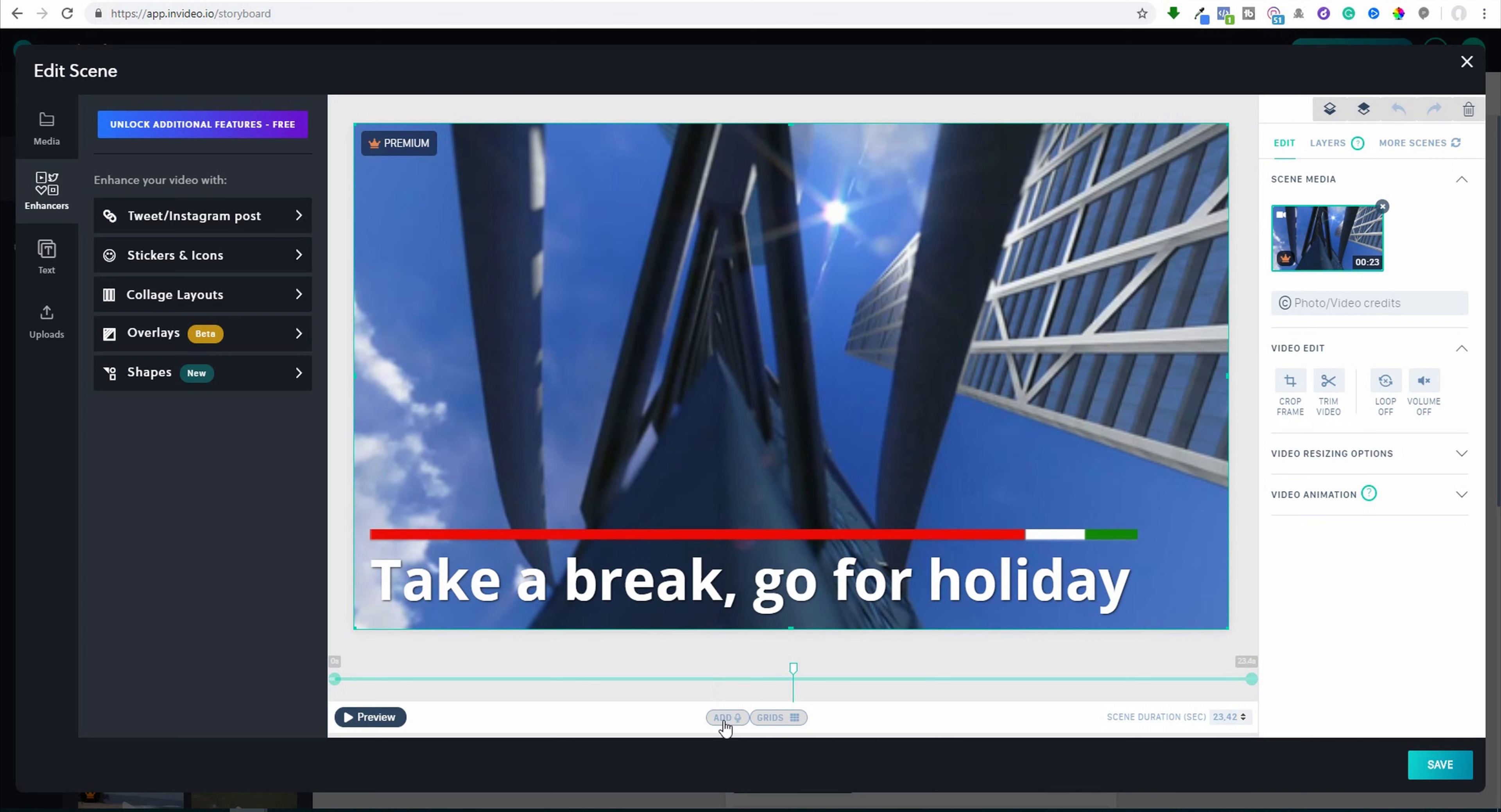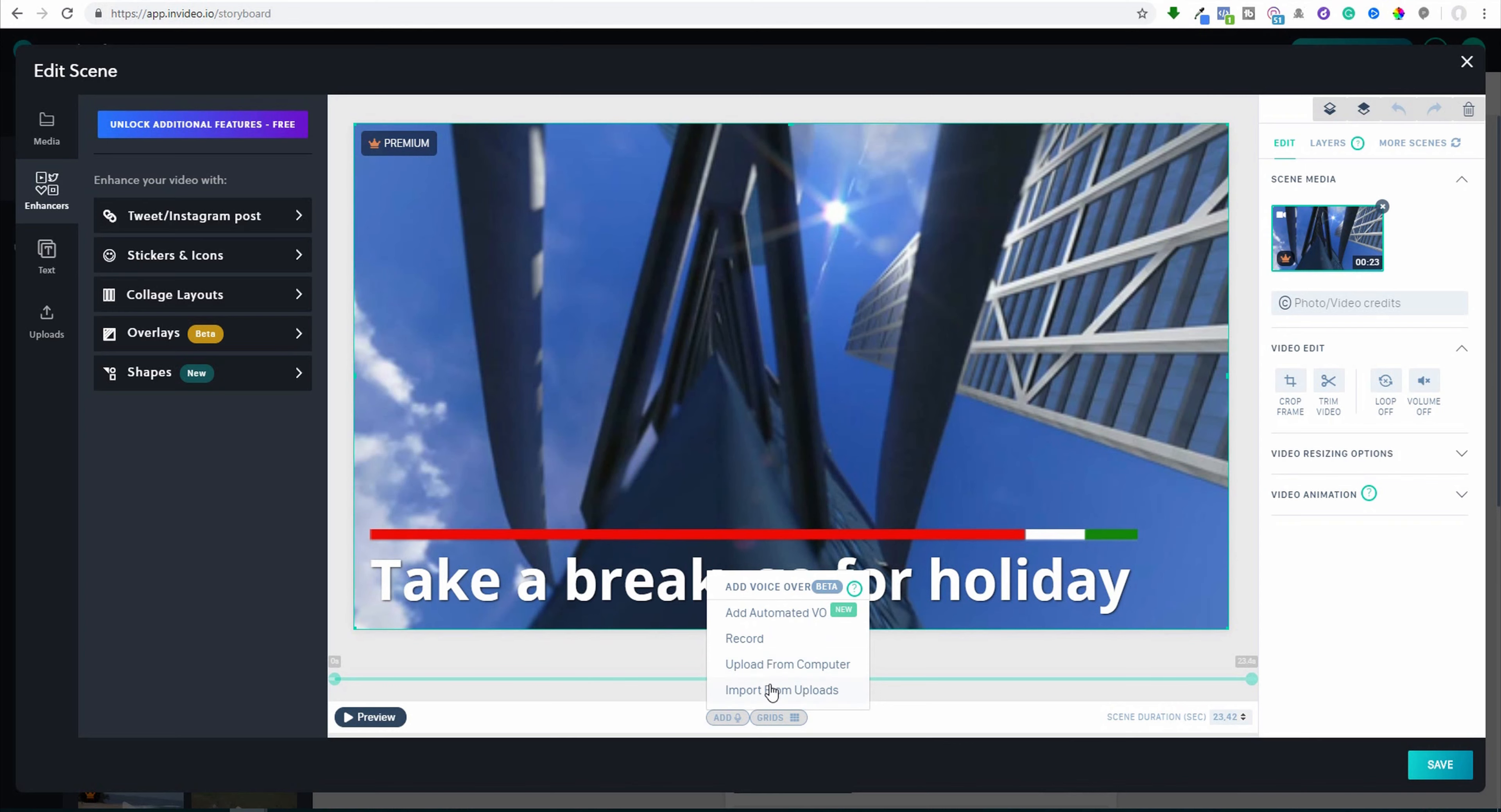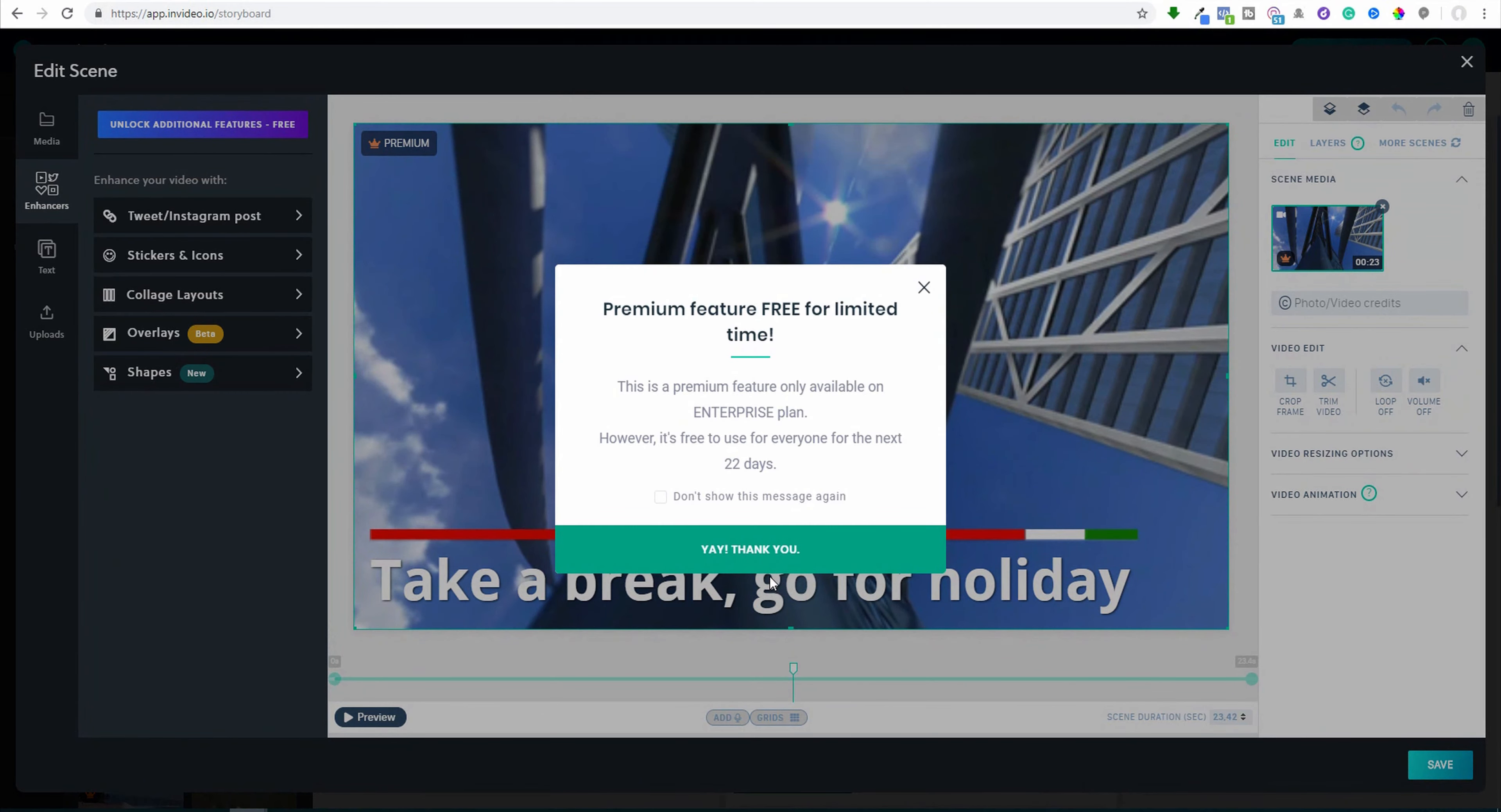We can add the sound for a whole video or for each slide or each scene separately. So here is add. And it could be add automated voiceover, record, upload from computer, import from upload. So we can record or even add a text and there will be automatic voiceover.